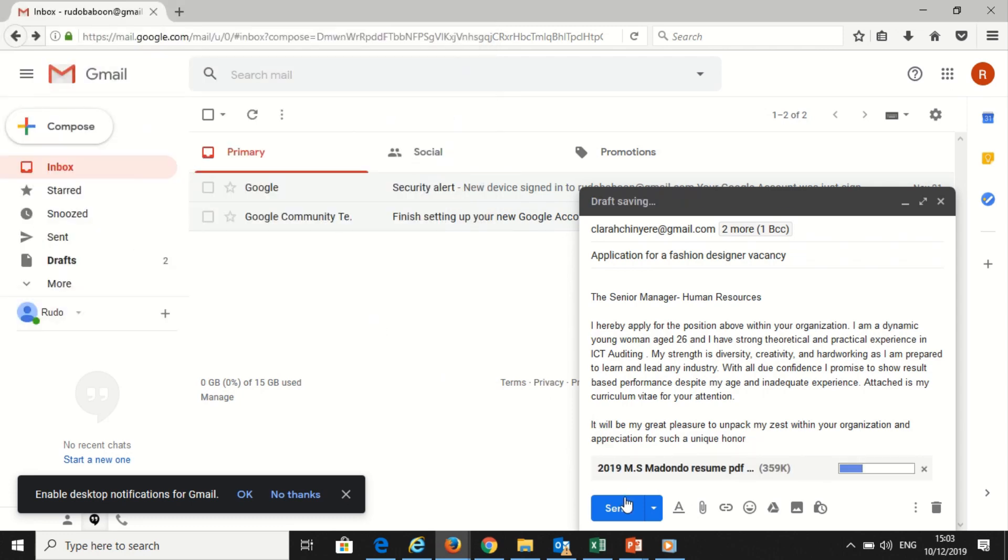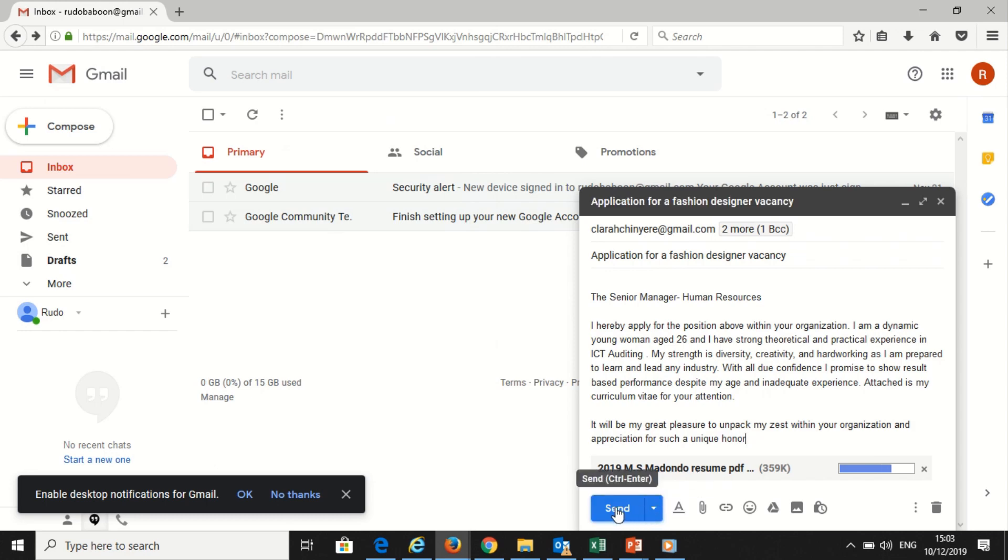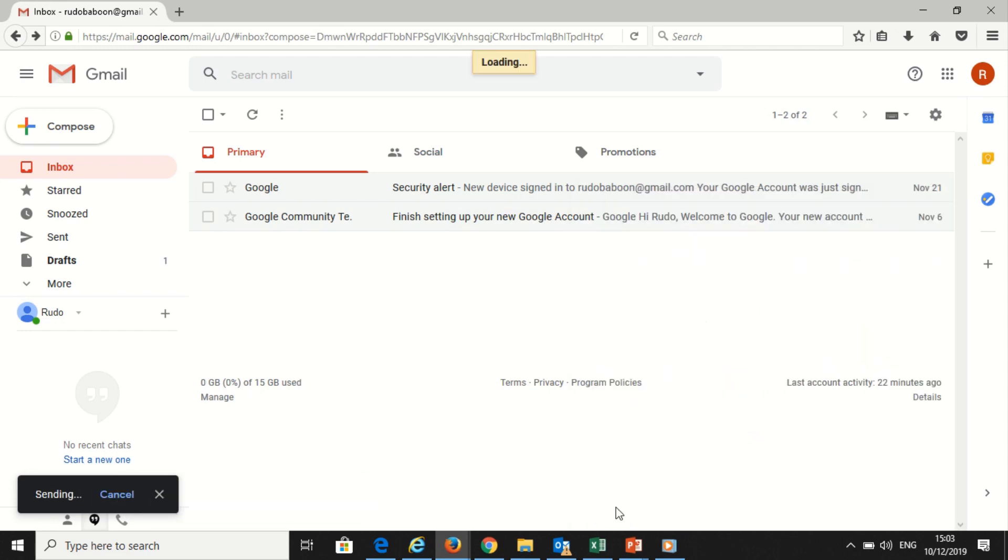You can also format the message by using different colors, font type, bold, and italics. After you have done everything, you can click send. You can see all the sent emails here.